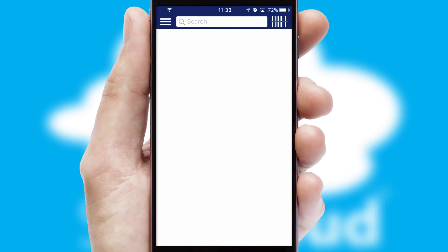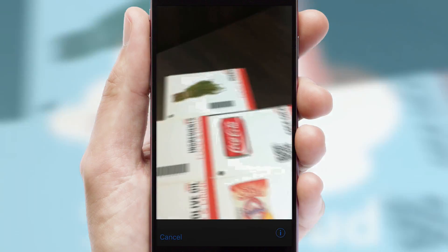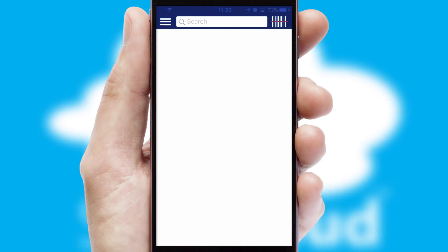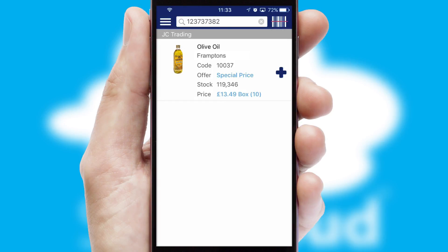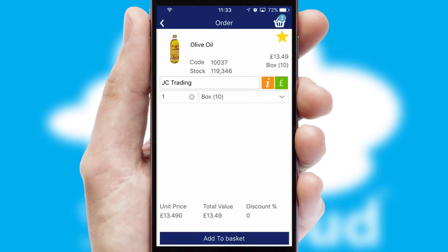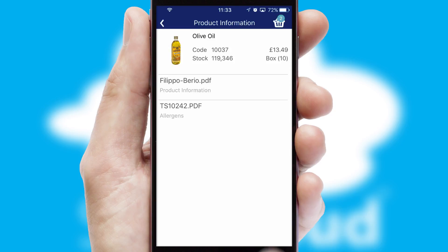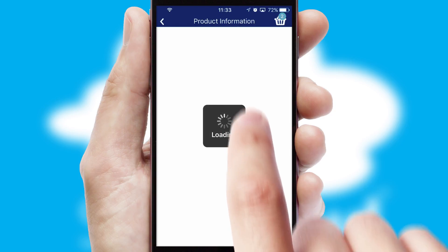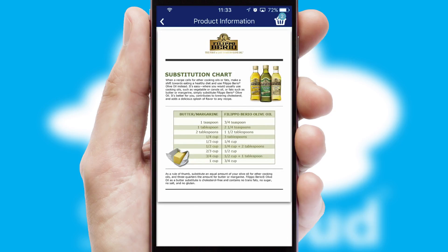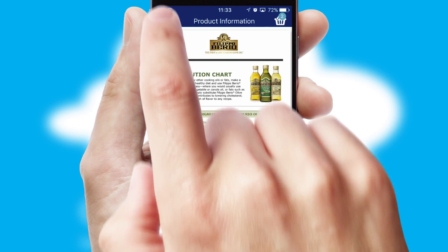Products can also be easily located and ordered by scanning any type of barcode or QR code. If you require further product information, then by clicking the information button, you'll be able to access detailed PDFs on the products.